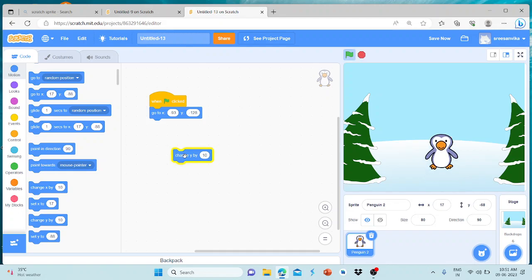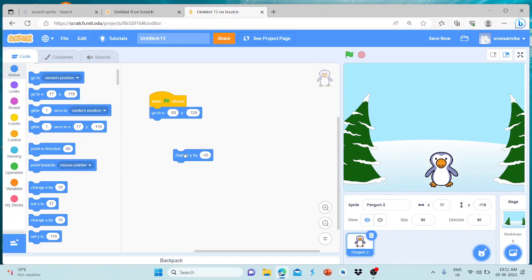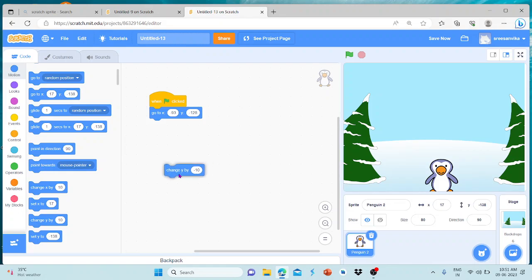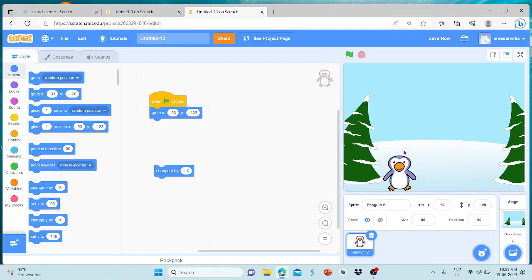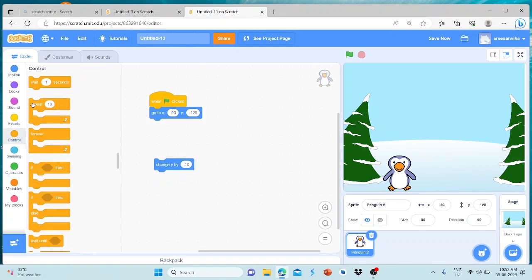You can move on to the top. Change y by minus 10. Then we have a change y by 10. We have a change y by 10 multiple times.